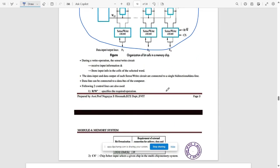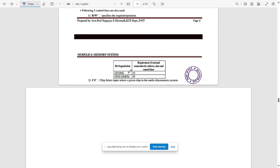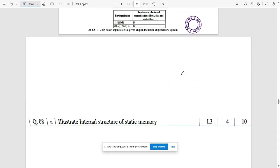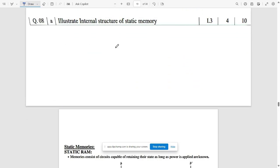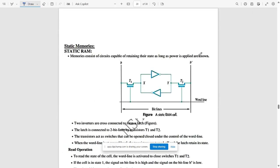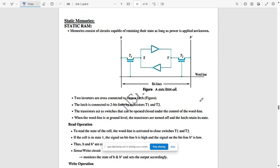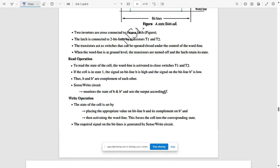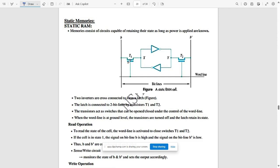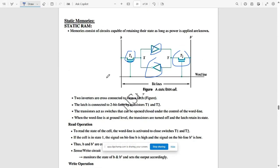The next question is to illustrate the internal structure of static memory. Write about what static memory is and its internal structure. It has two transistors named T1 and T2, with inputs X and Y attached to a NOT gate. There are two bit lines — V and V-dash — along with a word line.